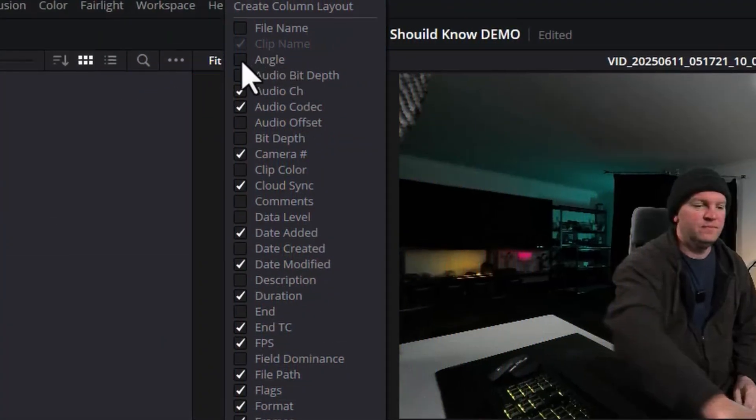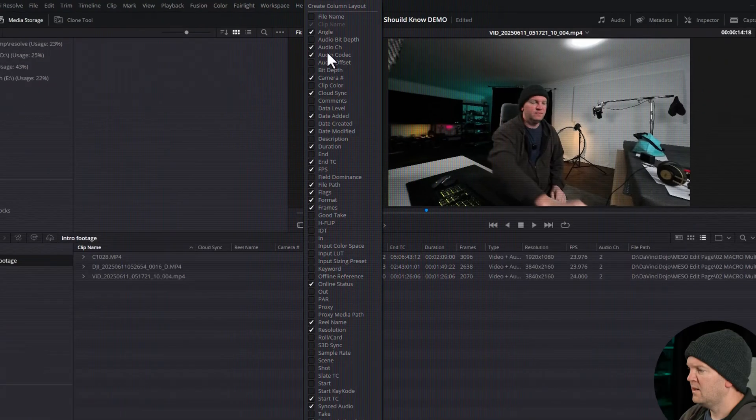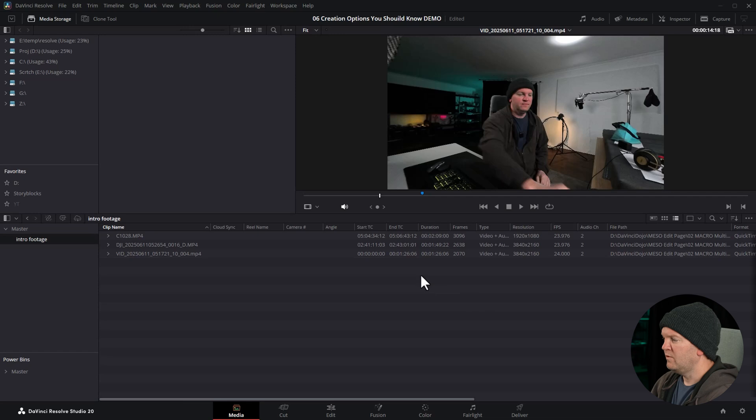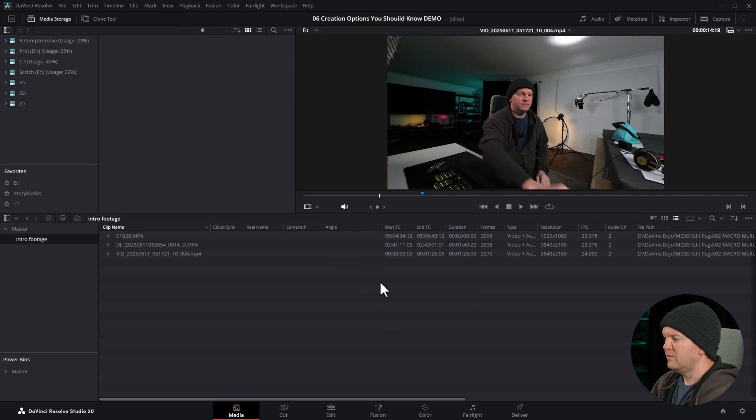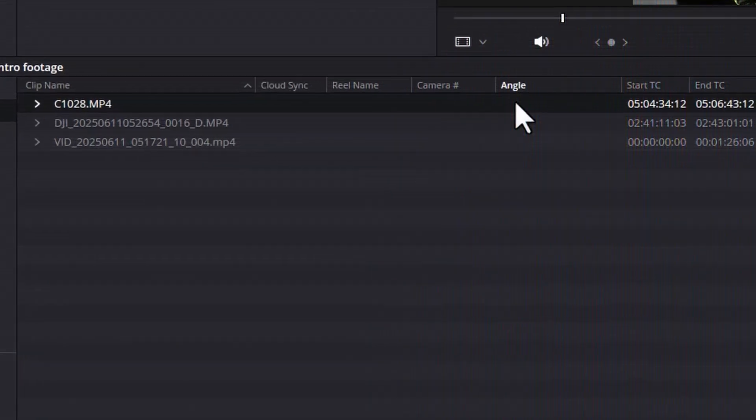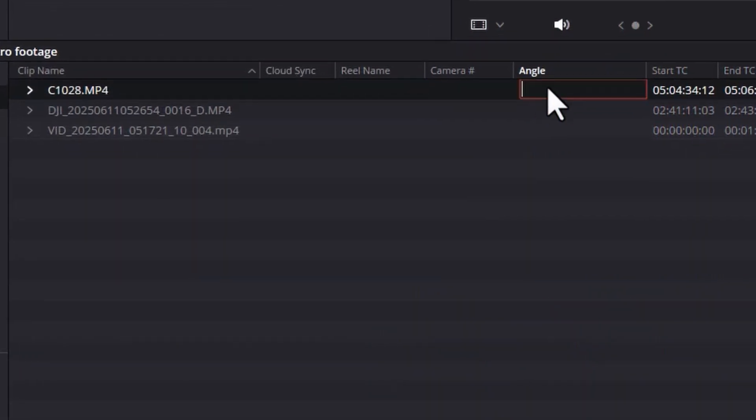When I tick this, and come back here, we've now got this angle column. We can click on this angle column, click again, and choose a camera angle.